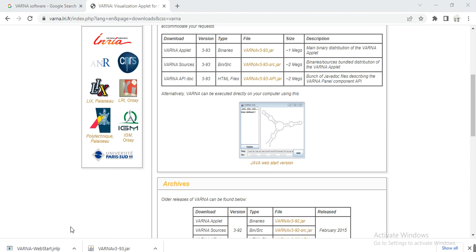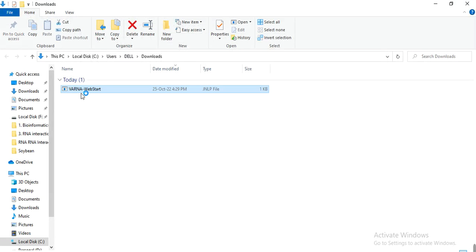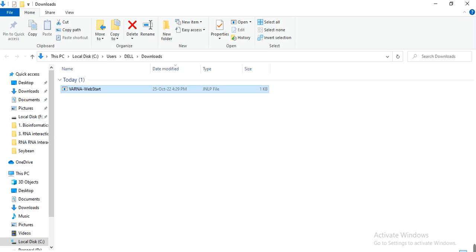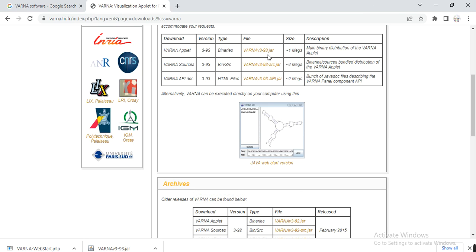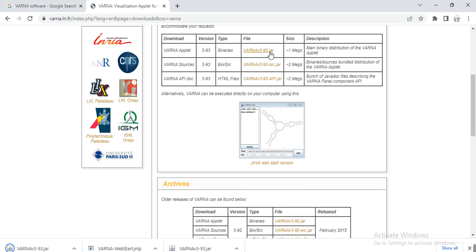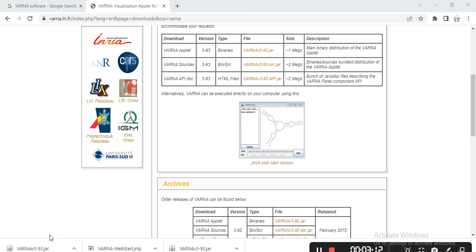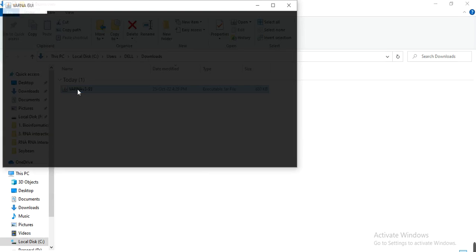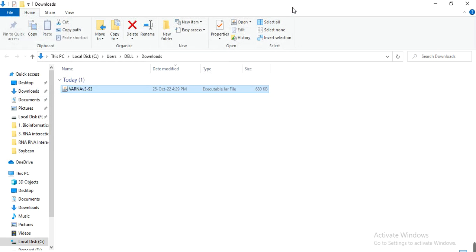Open it and start. Right-click to start the software, but here it shows that it fails to validate the certificate and the application will not be executed. You can try the version VARNA v3-93, then open the folder and right-click to start. It has started, but sometimes it gives an error.